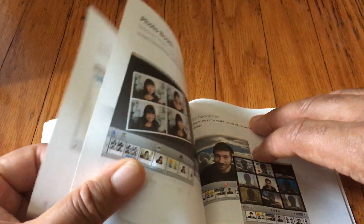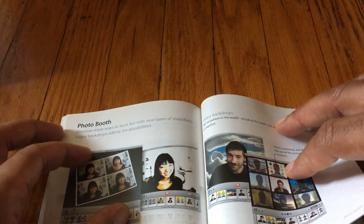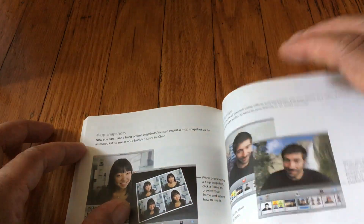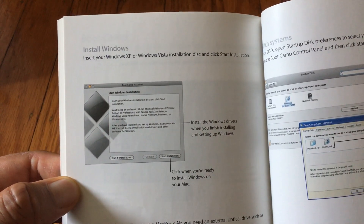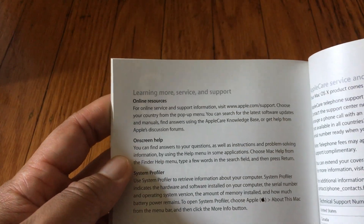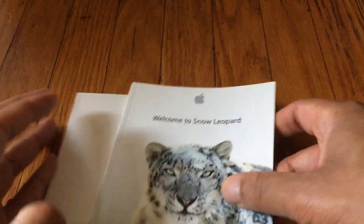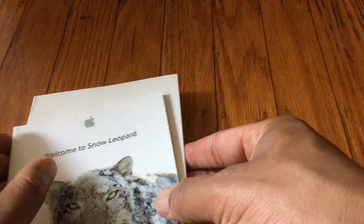This booklet goes over the OS and all the pre-installed applications — Mail, Parental Controls, Photo Booth, Boot Camp. Look at this section: installing Windows — using Boot Camp to install Windows. And some online resources and additional information. So this is what you would get when you bought macOS Snow Leopard: the disc and a small booklet.